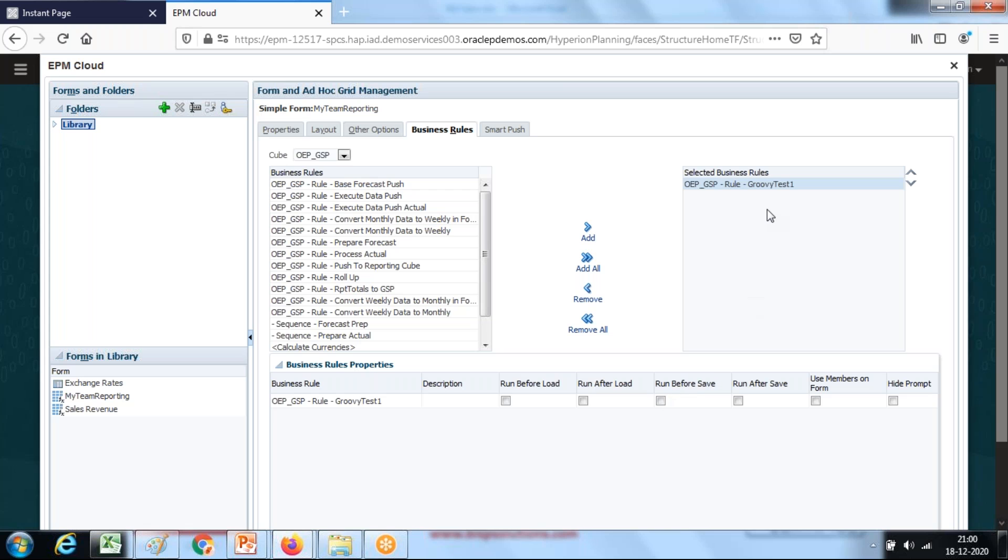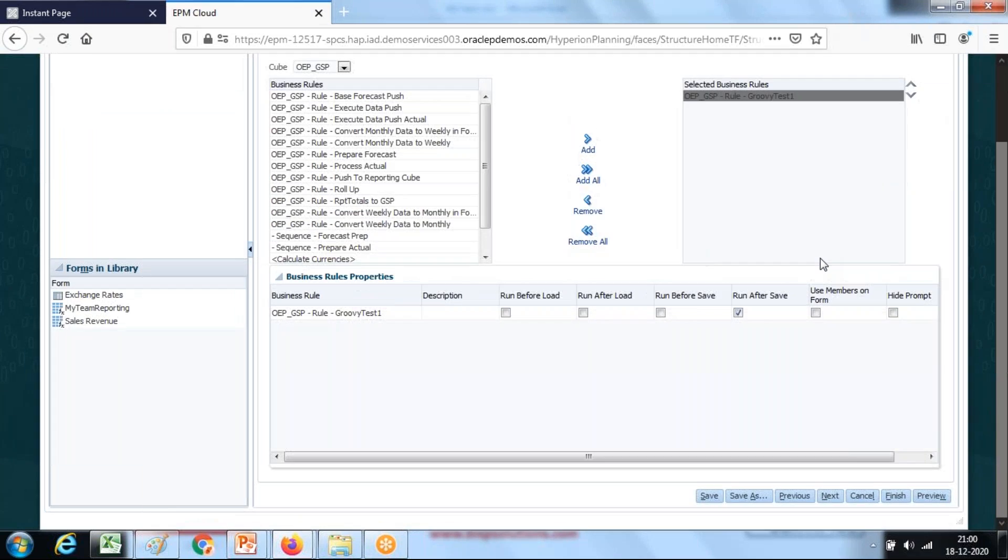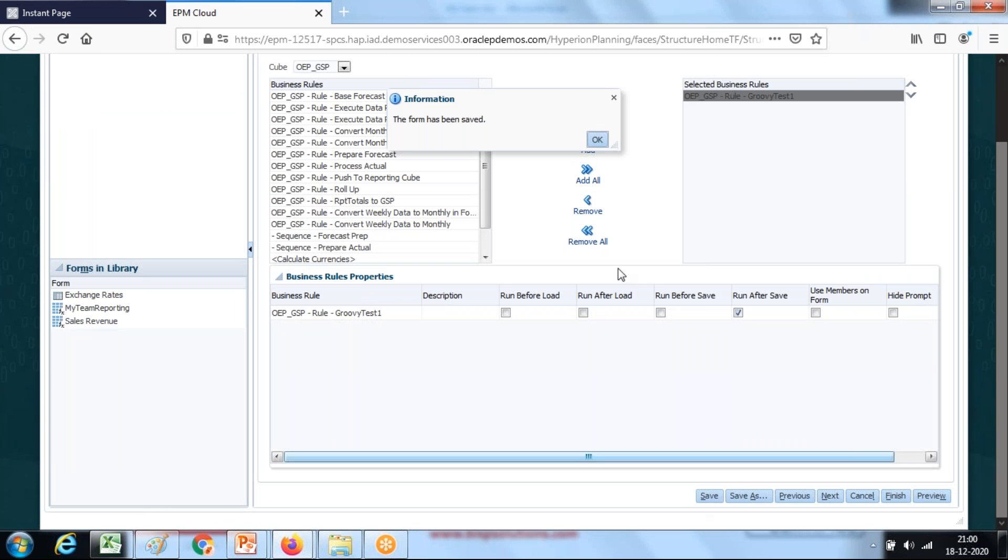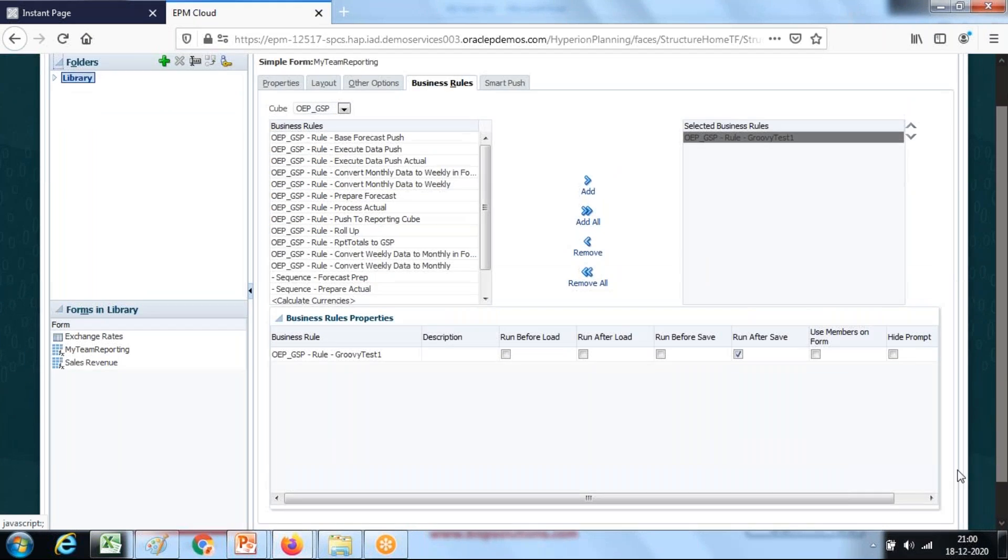One option you can explicitly invoke it, or alternatively you can run this on an event. I want to run this rule, run after save. The moment you input numbers and hit the save button this rule will be invoked automatically. Click on save and now let's test this.